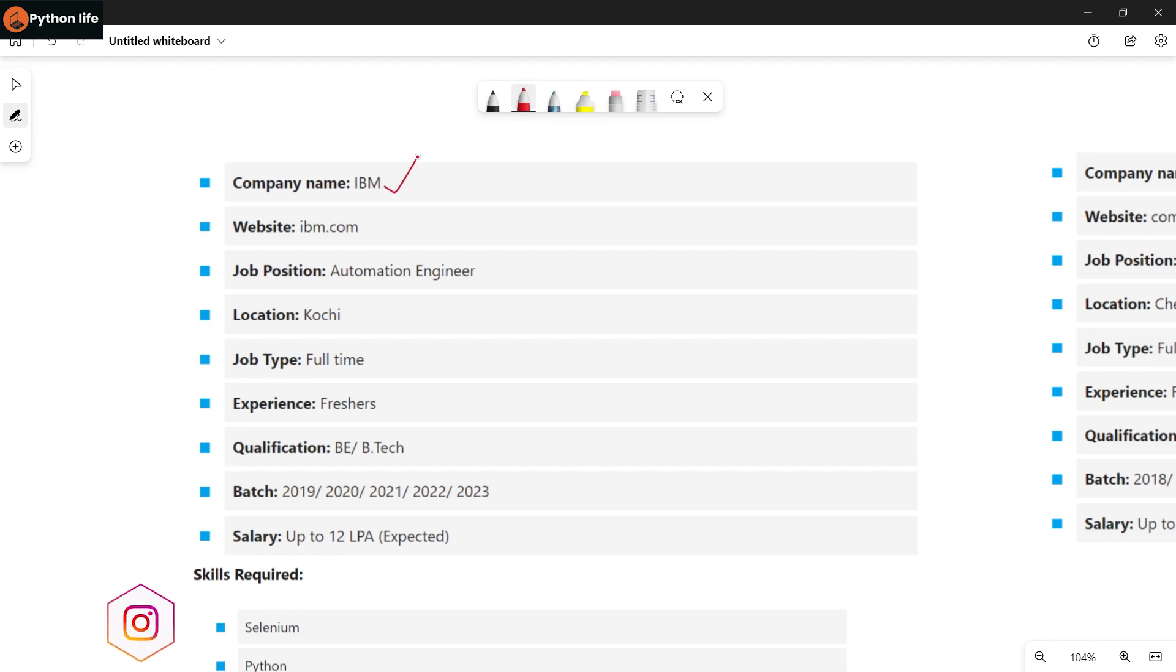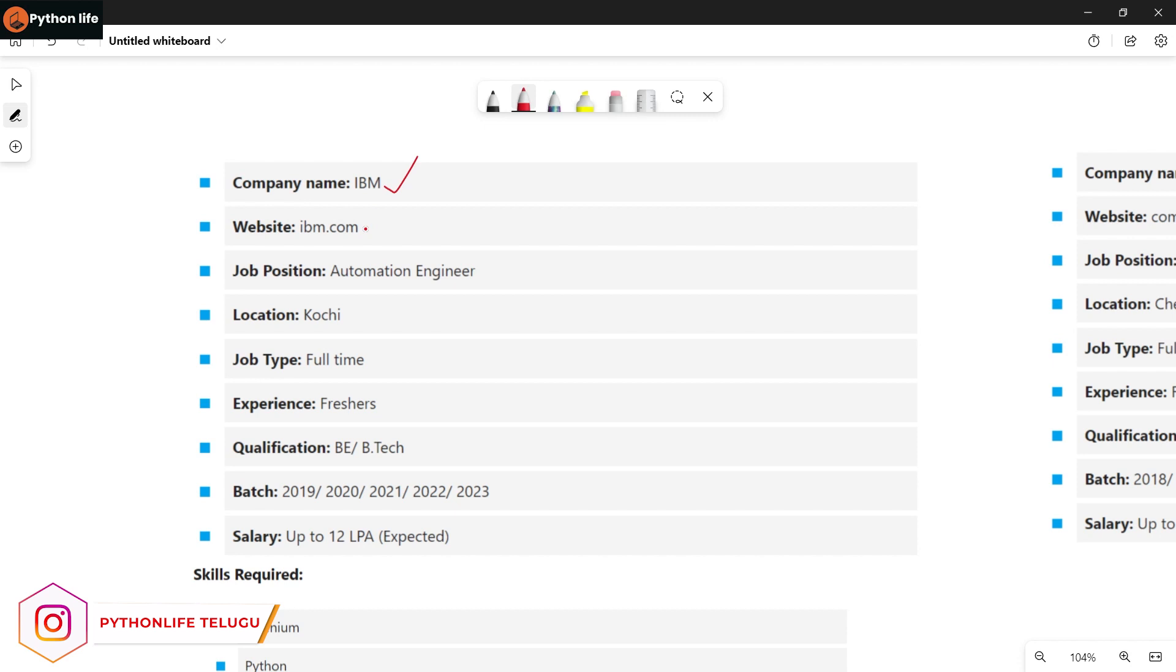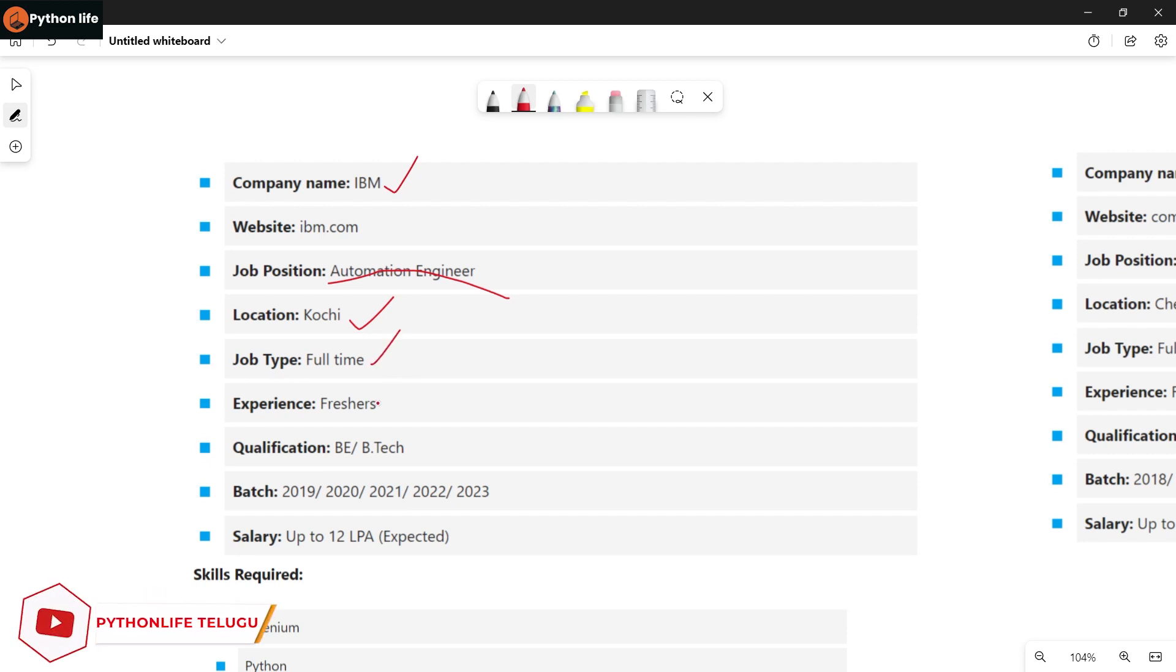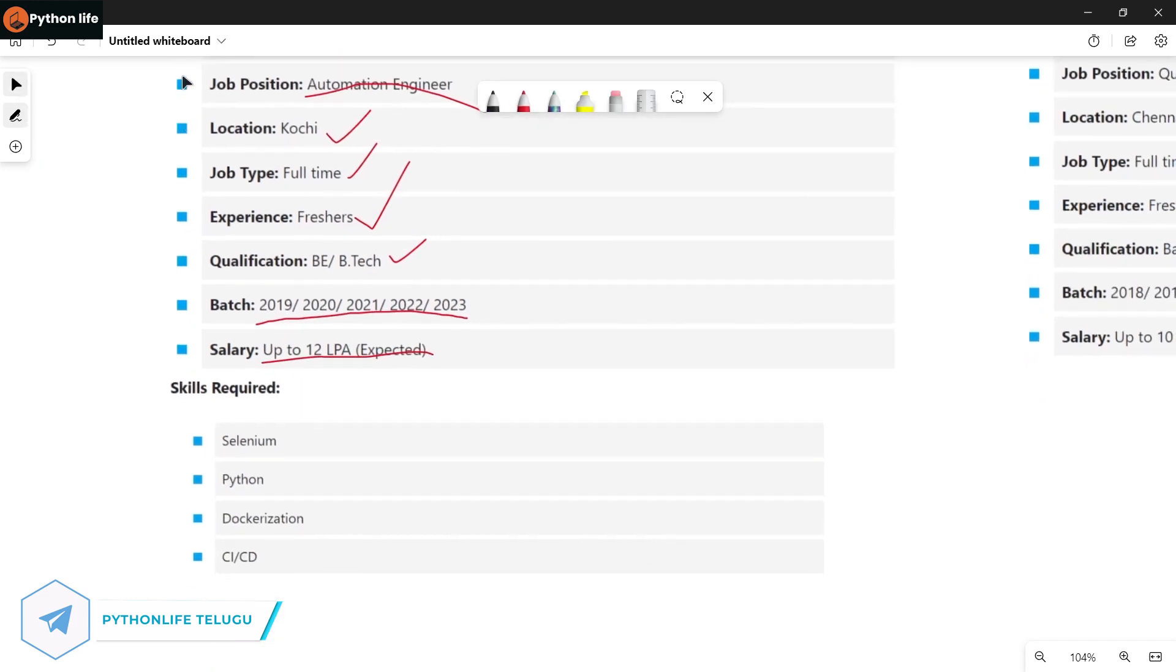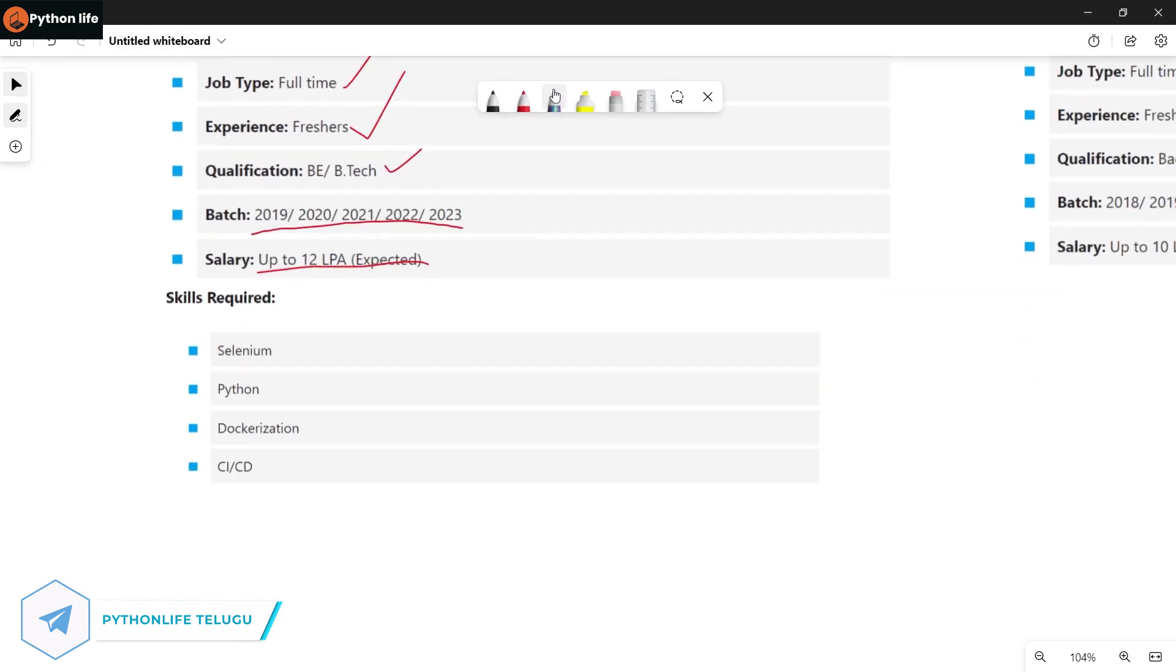IBM is hiring for automation engineer positions in Kochi. Job type is full-time, freshers will be hired, and qualifications required are BE, B.Tech. Batches from 2019 to 2023 are eligible. Salary is up to 12 LPA.